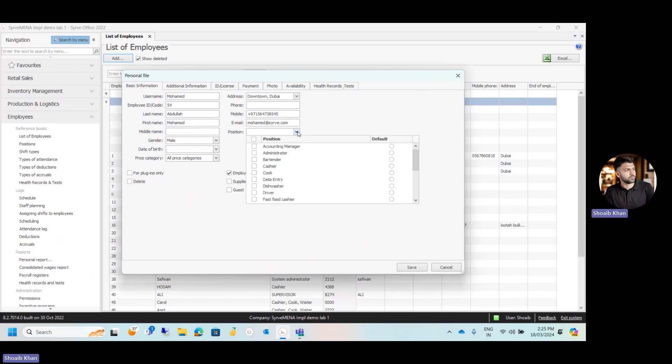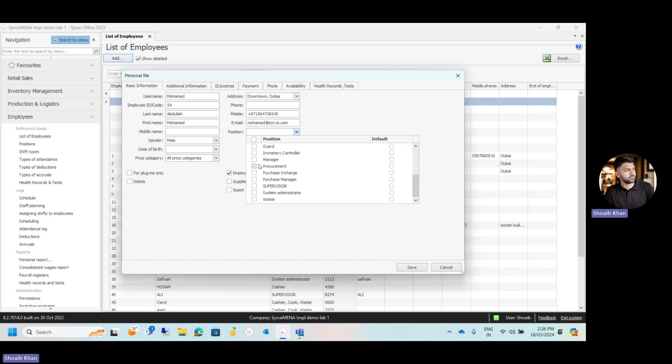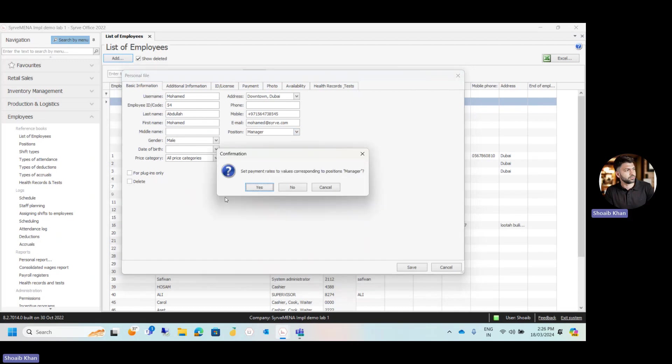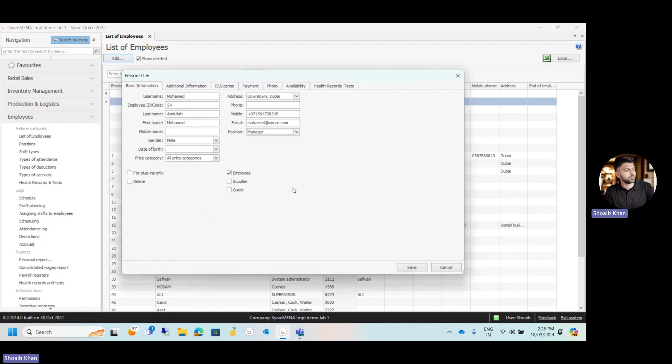Click on the position and here select what role this employee will be working as. Let's suppose this employee will be working as a manager. Select the manager, click anywhere on the screen and it is asking to set the per hour payment rates. For now, simply click on no. The per hour payment rates or the salary we'll be discussing in upcoming videos.